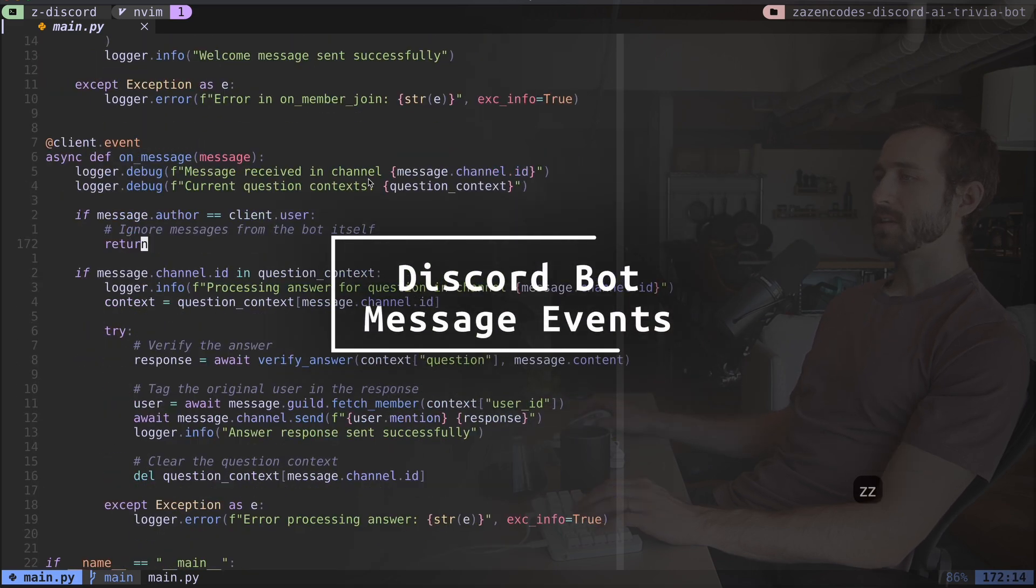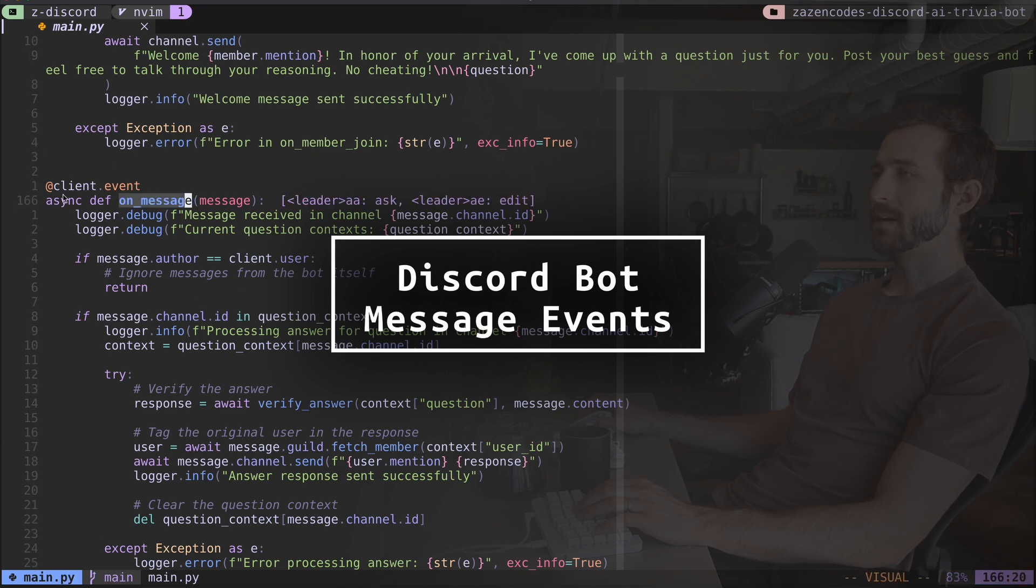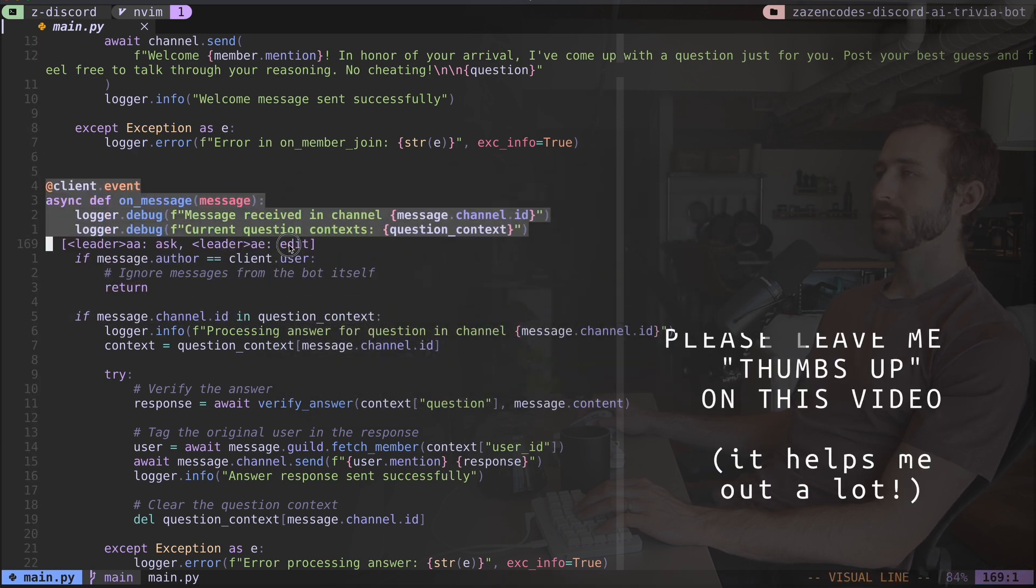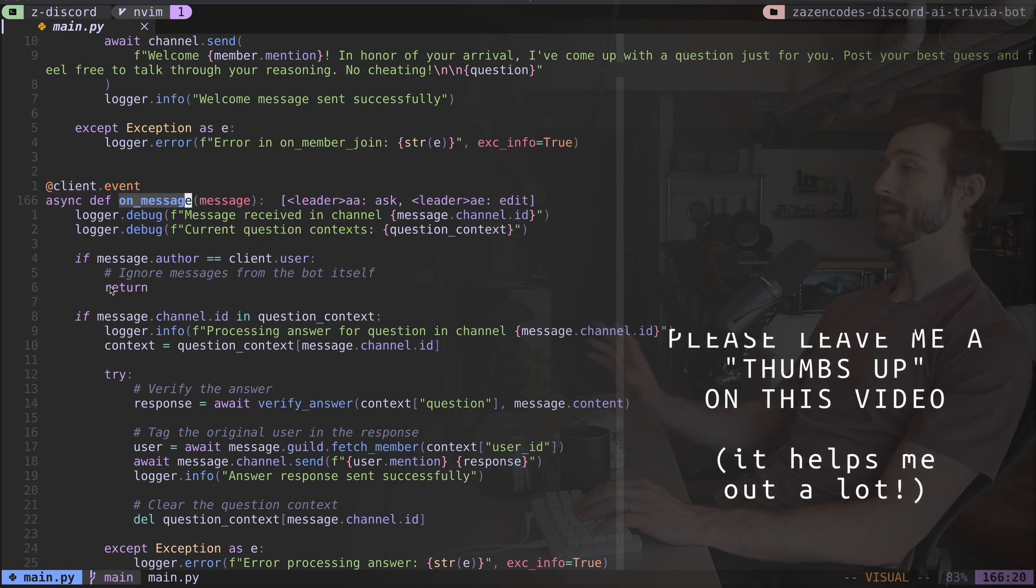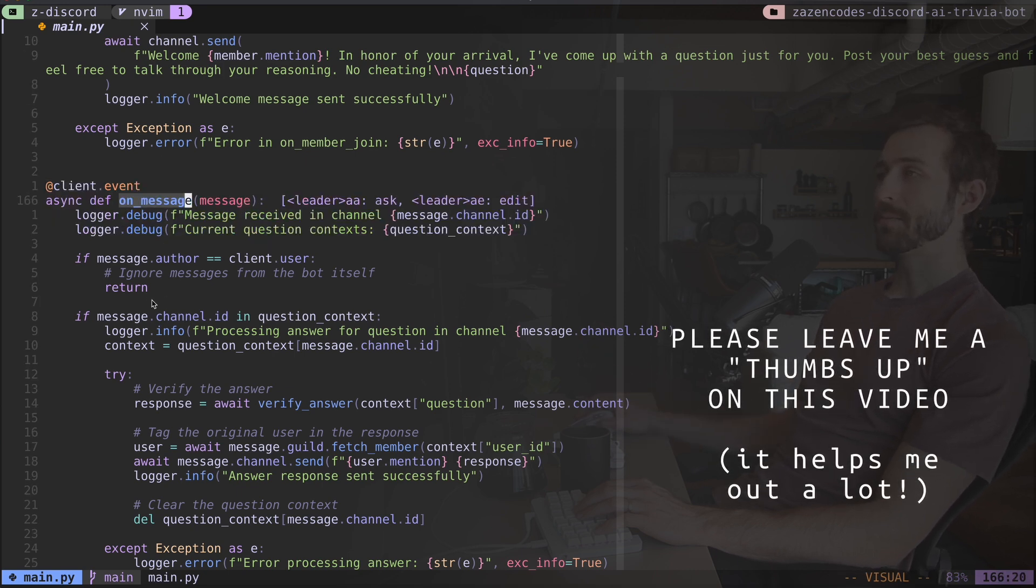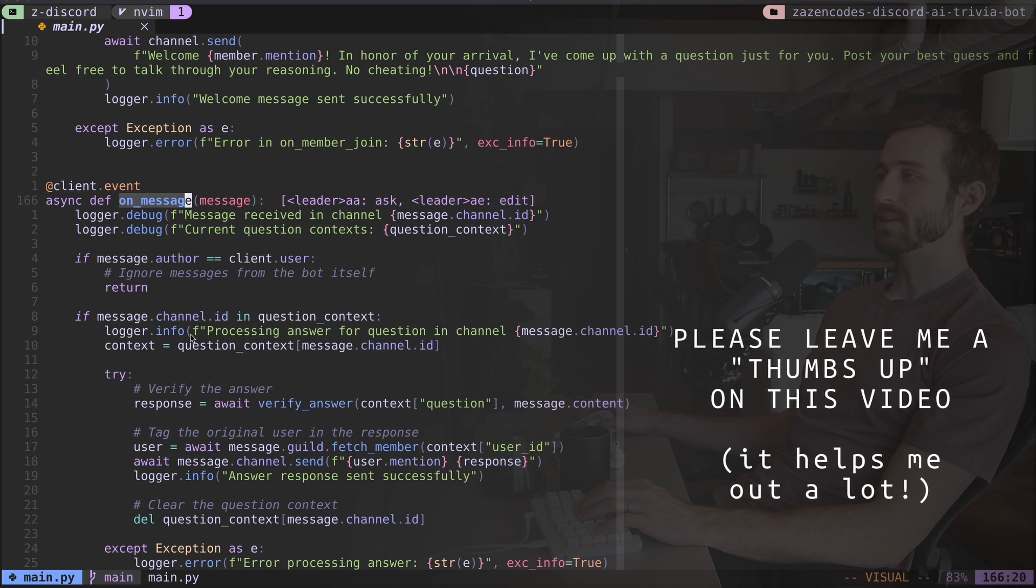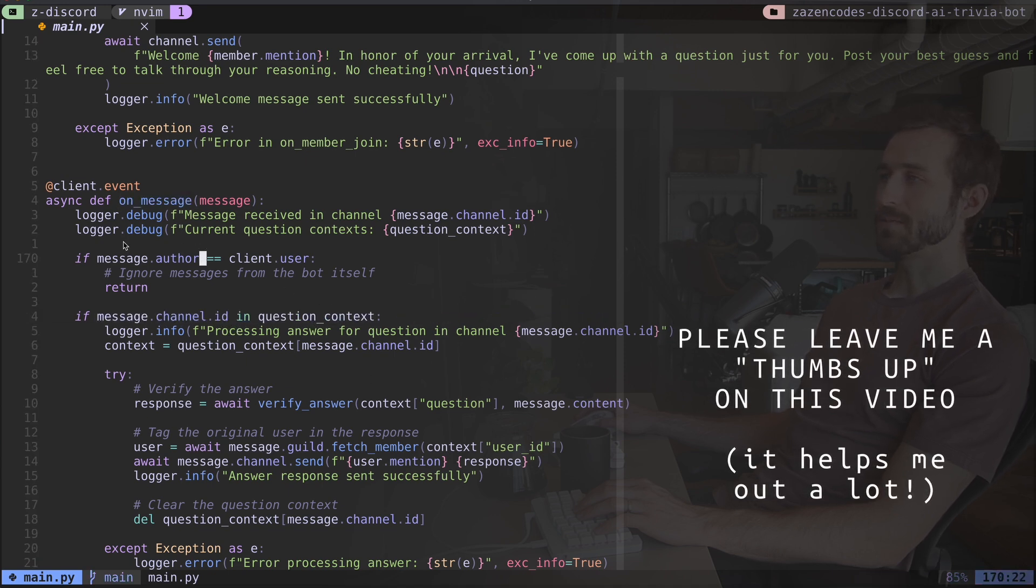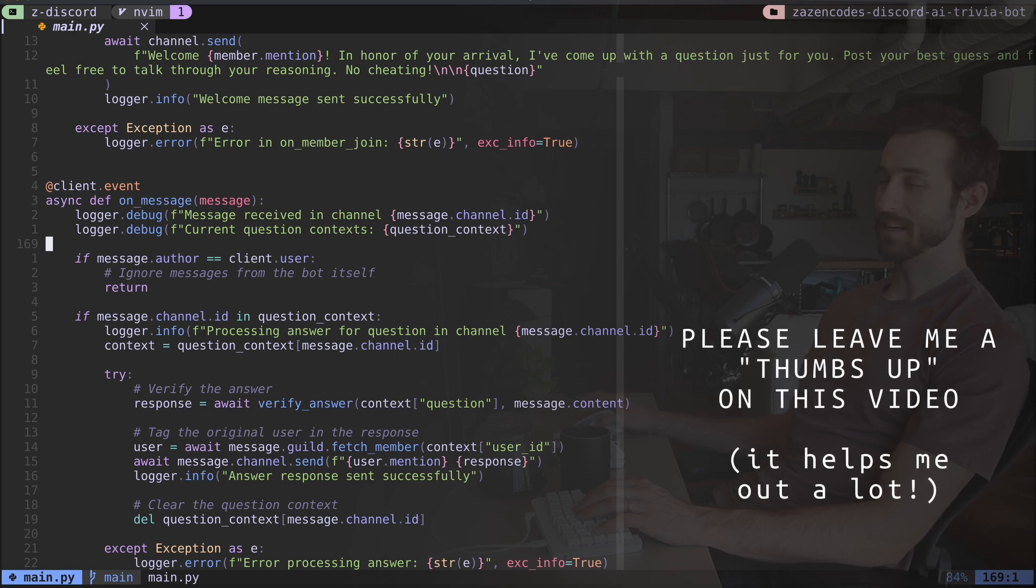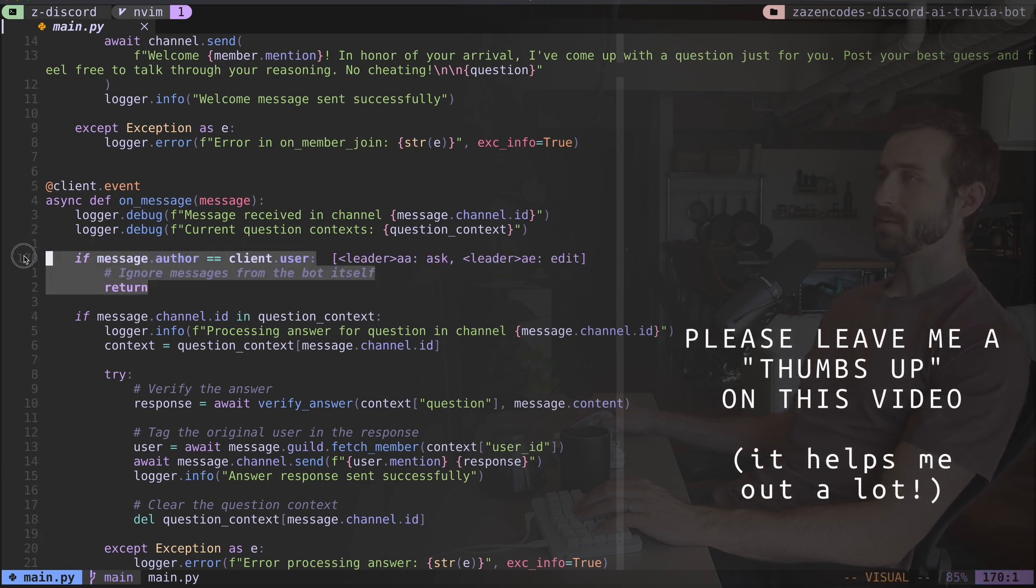The next function, the final part is this onMessage. So this is a really kind of more dangerous event because this is going to get triggered every time a message is posted in my Discord server. So I need to be really careful about this and about only executing when it's the right time. Because if I was to just call some function here, it would be calling every time someone said anything in my entire server, which I definitely don't want.